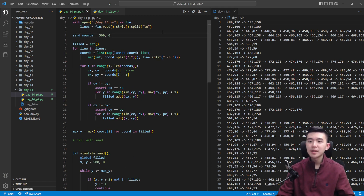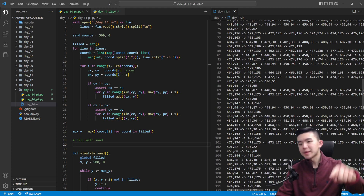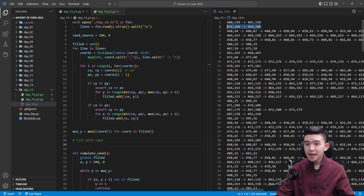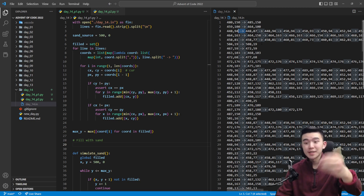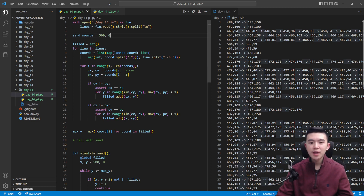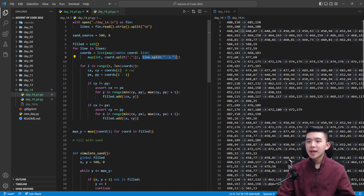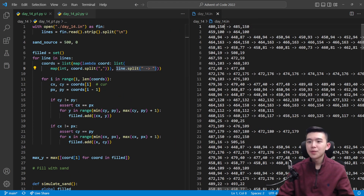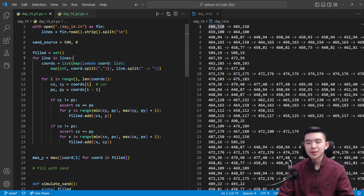First we have to parse the input. The lines are organized as a bunch of vertical and horizontal lines of rock, each contiguous line described by one line within the input file — there are 173 lines in my input. Inside one line, we split by arrows which mark the corners of each rock line. After splitting the original input by newlines to get the lines of rock, we split each line by those arrows. Each coordinate is a string like '480,150', so we split by comma and map each element to an integer using Python's map function, then put the x and y values into a list of corner coordinates for that line of rock.